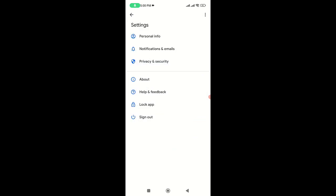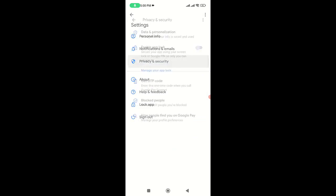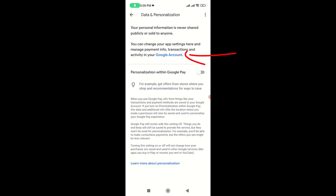Now tap on Privacy and Security, and then tap on Data and Personalization. Finally, tap on Google Account. This will open a separate page. Scroll down and you will see all your transaction history.